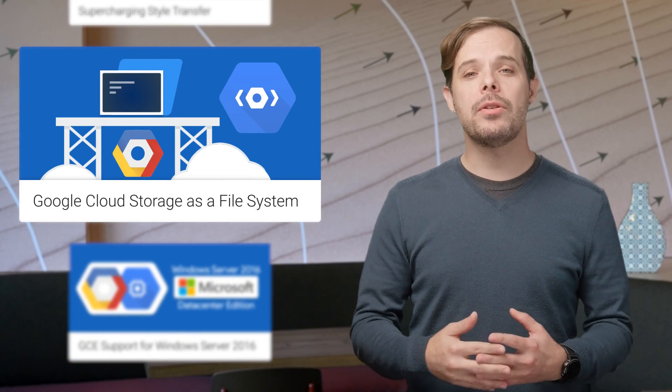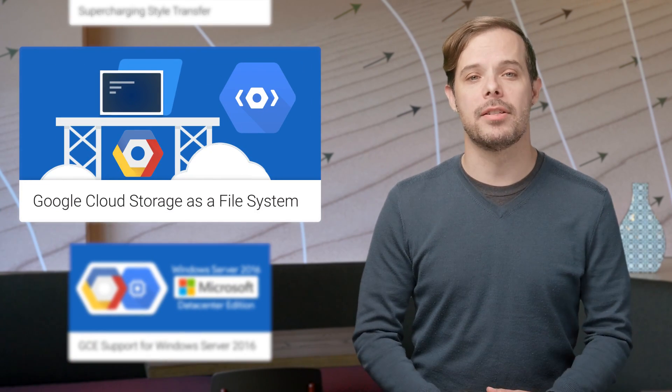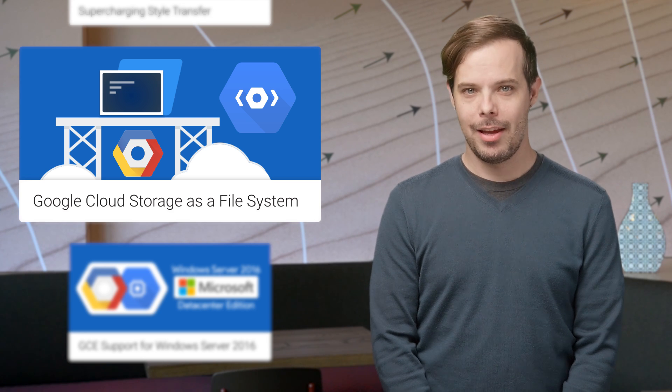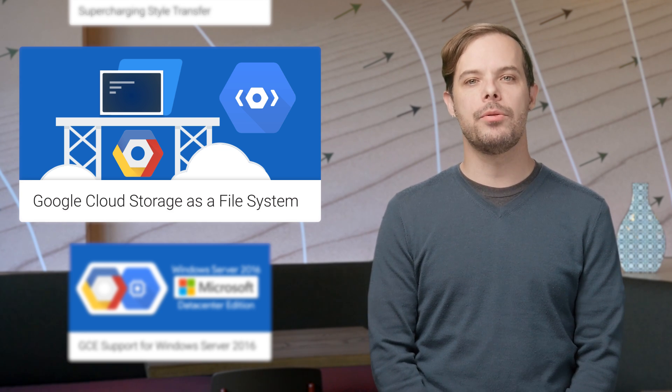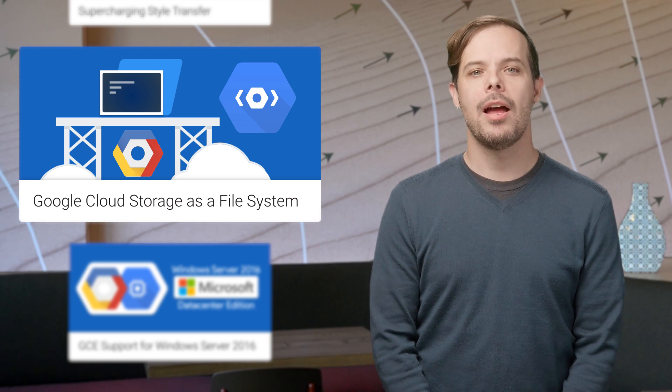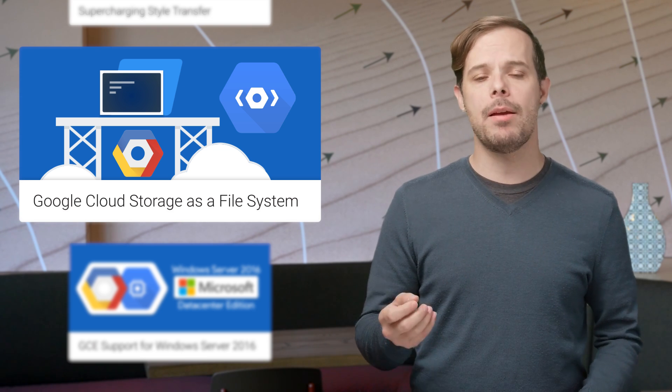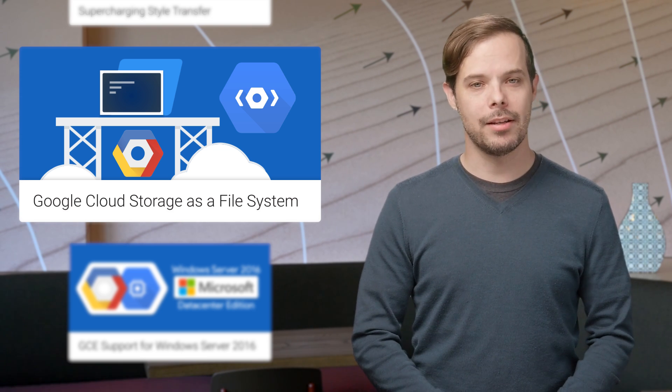You can now treat Google Cloud Storage like a file system with our new PowerShell provider. It's included in the latest release of Cloud Tools for PowerShell and lets you use commands like cd, copy, or even cat to navigate and manipulate your data in Cloud Storage. More details are on the post.